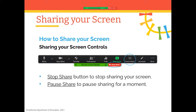A participant asked: when you pause sharing, how do you continue? You click pause share, and then it says 'Your screen sharing is paused' — you just click 'Resume Share' to continue.